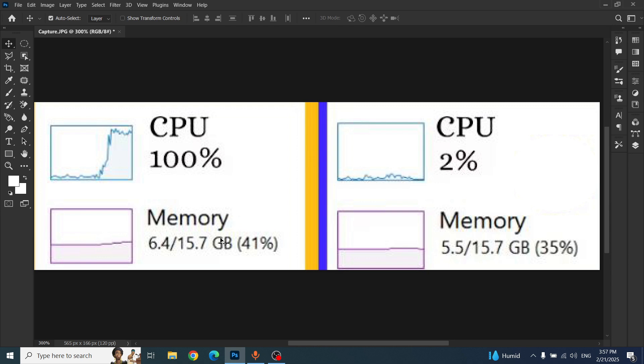Hello friends, welcome back to my channel. Today I'm going to share how you can fix high RAM memory, CPU, and disk usage problems while doing your daily tasks or while playing games. Just follow the steps and the problem will be fixed.